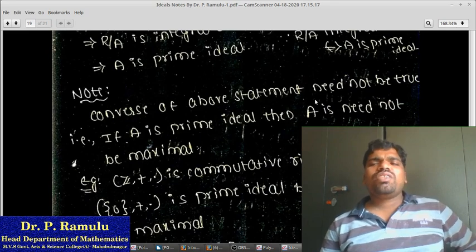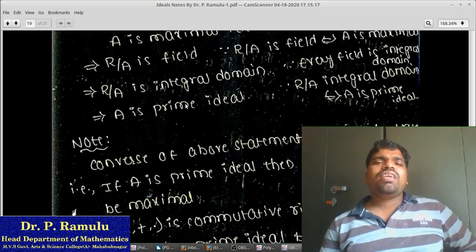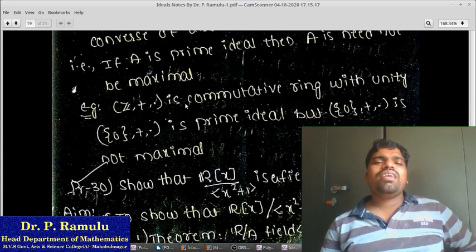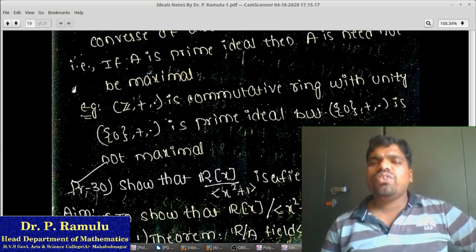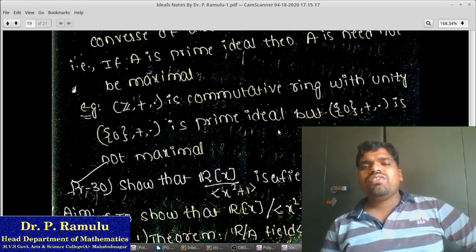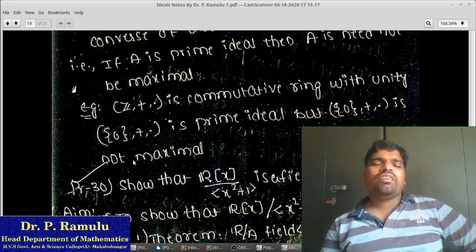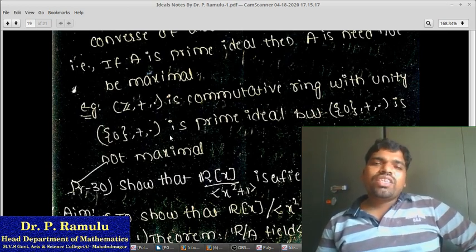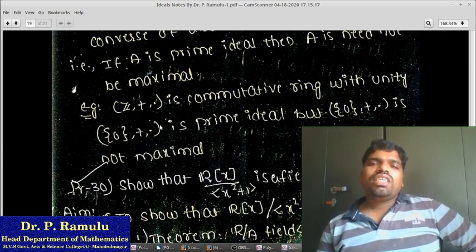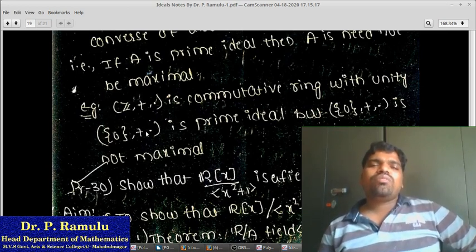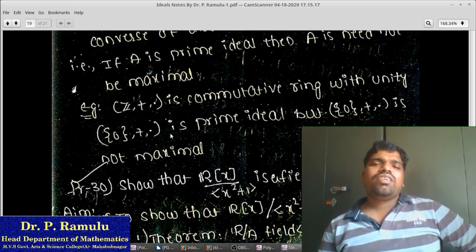The converse of the above statement need not be true. That means if A is a prime ideal, then A need not be a maximal ideal. For example, take the integers Z, which are a commutative ring with unity. The singleton {0} is a prime ideal, but {0} in Z is not a maximal ideal because there exists a proper ideal 2Z which contains {0}. So {0} is not a maximal ideal, yet it is a prime ideal.